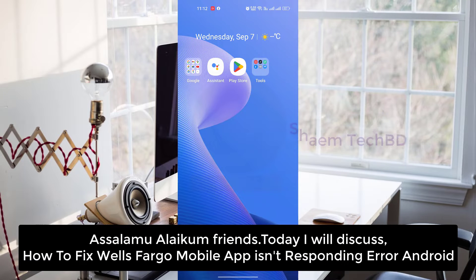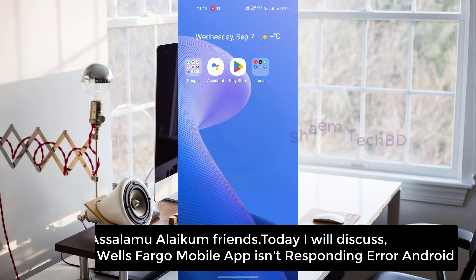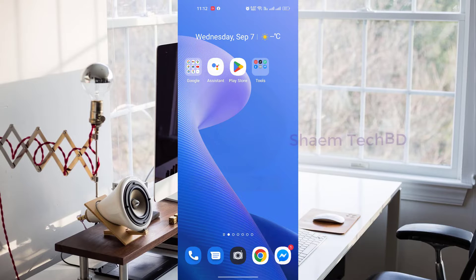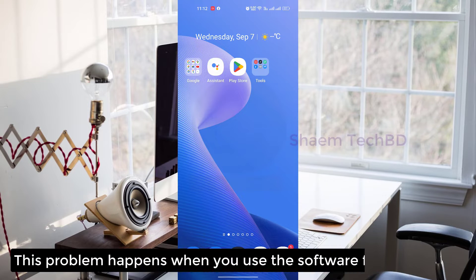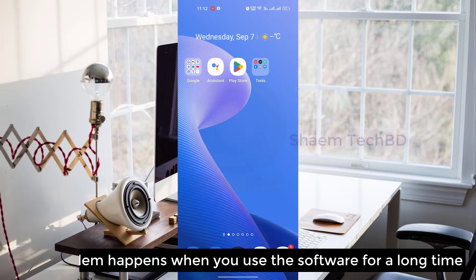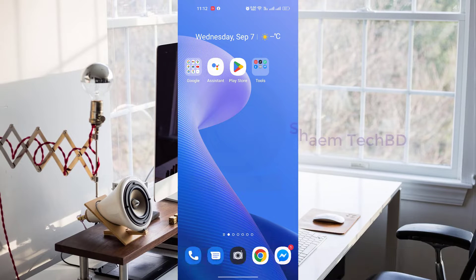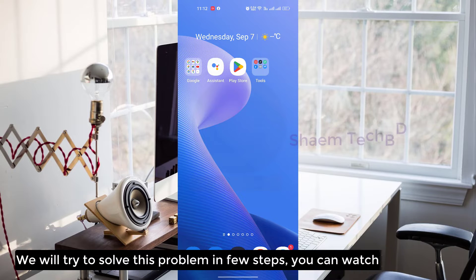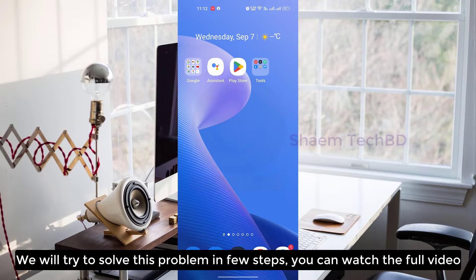Assalamualaikum friends, today I will discuss how to fix the Wells Fargo mobile app not responding on Android. This problem happens when you use the software for a long time. We will try to solve this problem in a few steps.